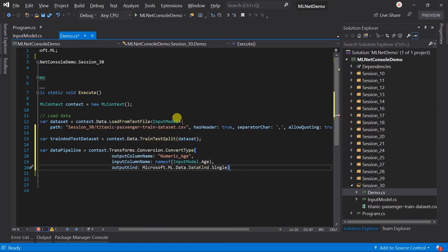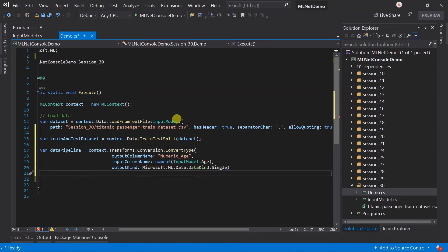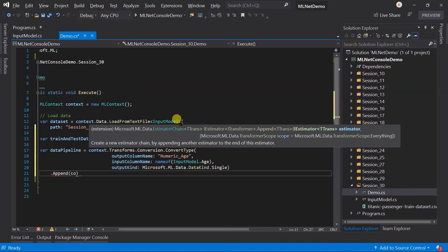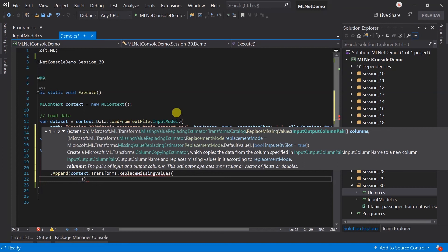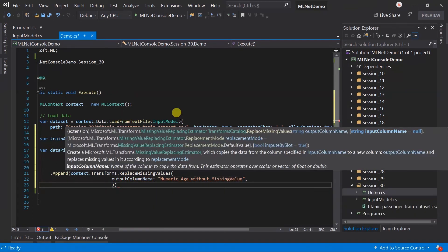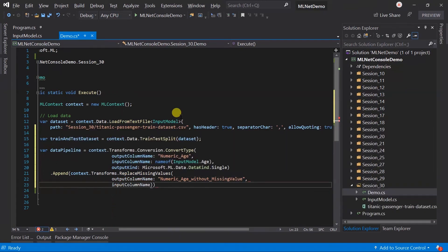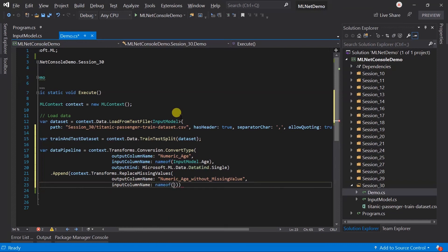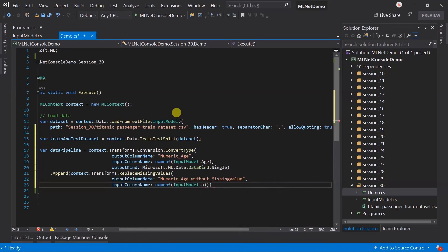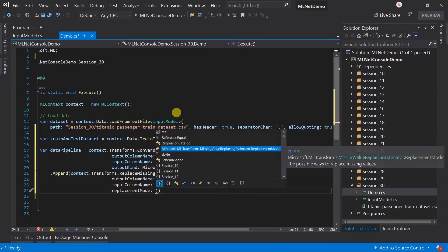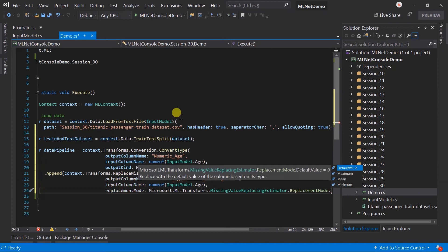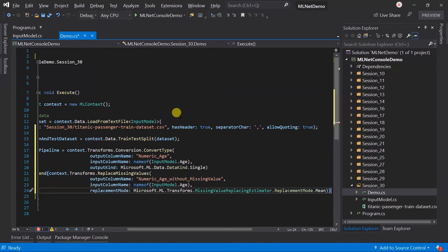Now we have the numeric value. To handle the missing value, there are two options. Either we can remove the entire record having the missing value, or we can assign some other value to it. For now, I am going with the second option. Use the context.Transforms.ReplaceMissingValues. The output column name will be numeric_age_without_missing_value, and input column name will be numeric_age. Replacement mode can be default value, minimum value, maximum value, or mean of all the values. You can choose it based on your requirement. I am going to use the mean value.